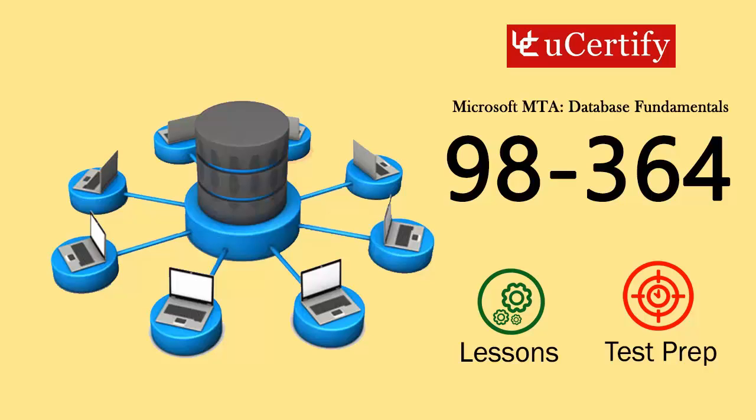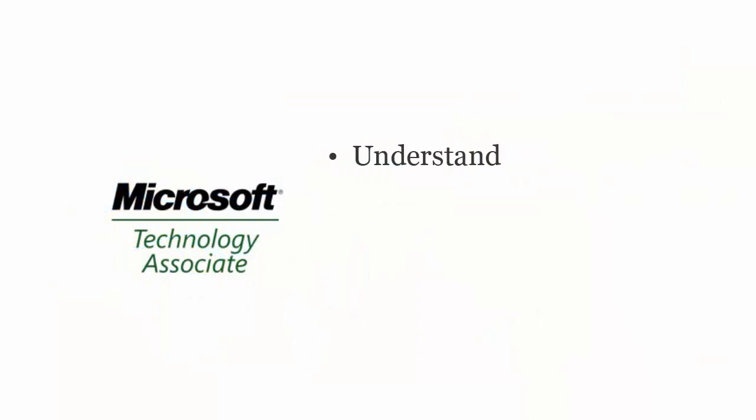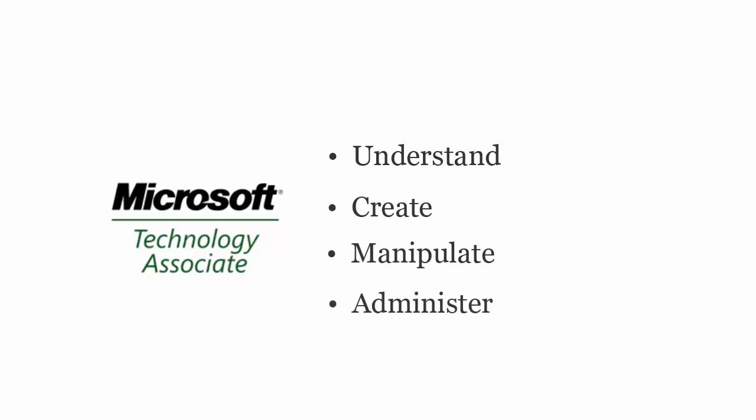Microsoft MTA Database Fundamentals exam is designed to certify the competency of IT professionals to understand core database concepts, data storage, create database objects, manipulate data, and administer a database.